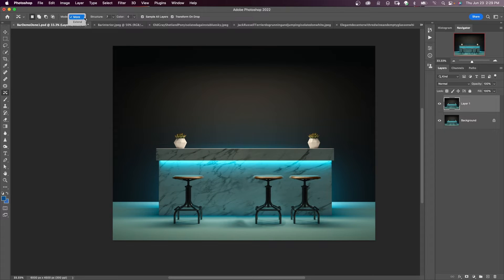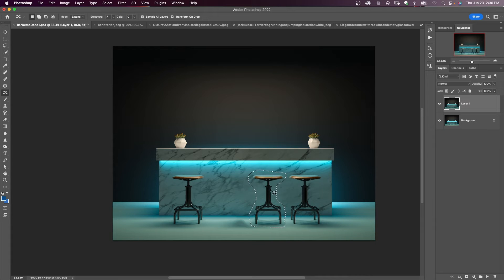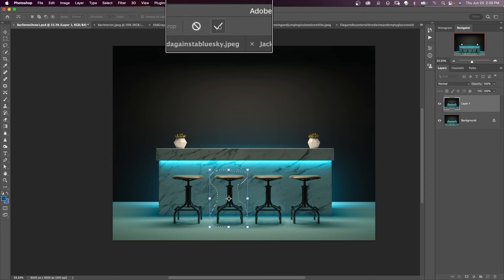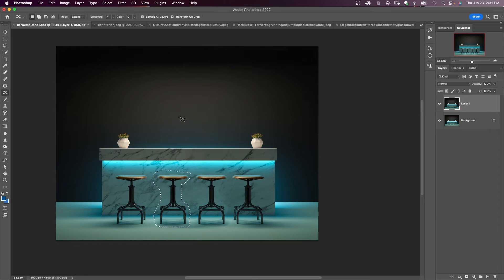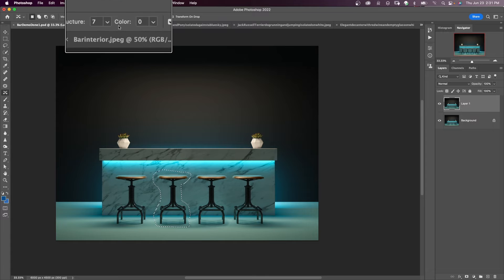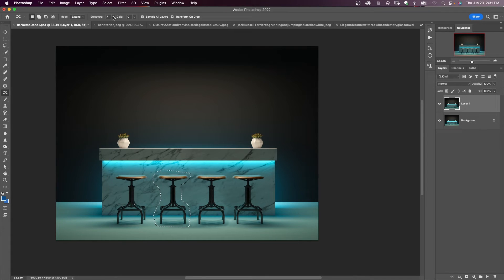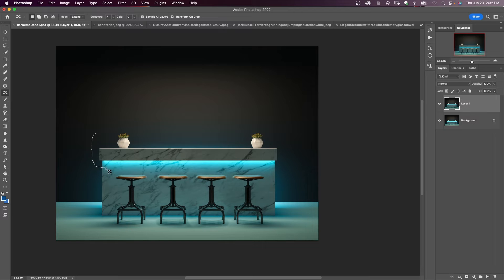Now I'm going to change the mode to extend. I'm going to make a selection around this bar stool. I'm going to move it over and hit the check mark. Again, as long as I have a selection and if things don't look right, I can change the structure and the color to see if that will improve things. This is a pretty good move. I hit Command D.